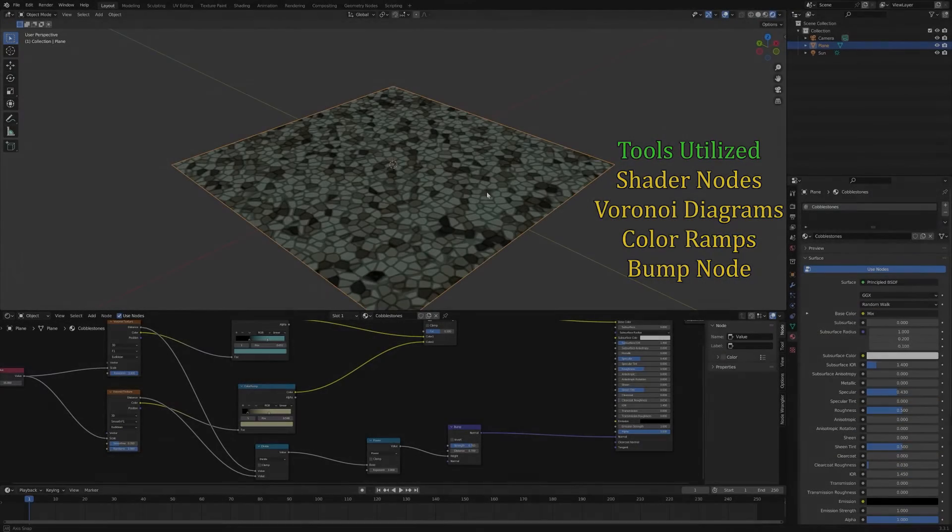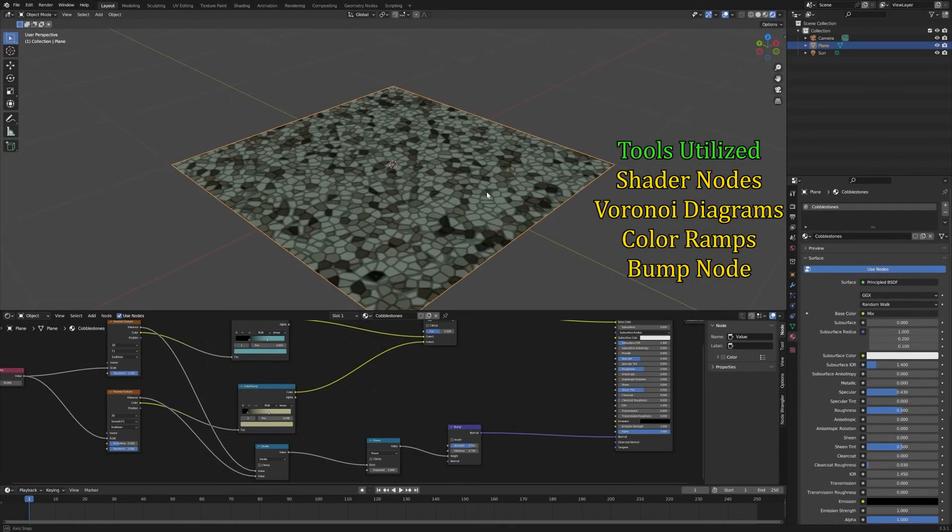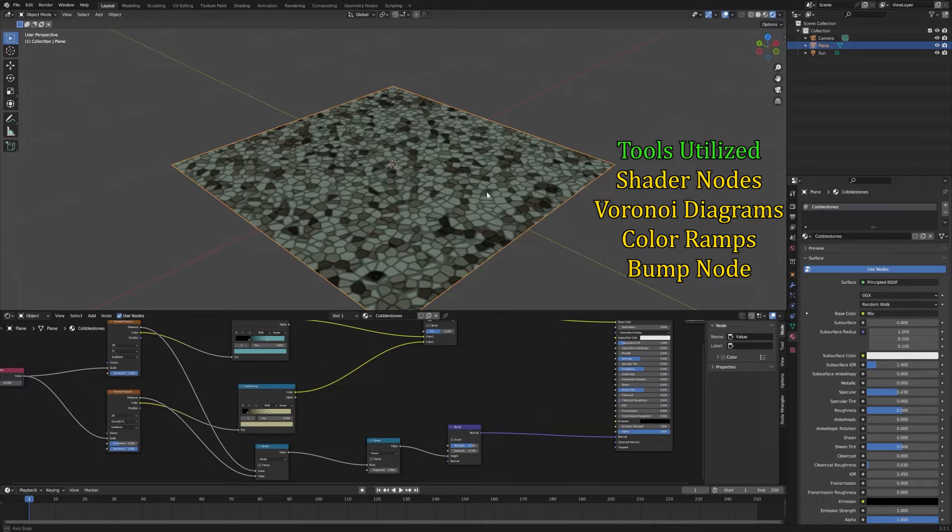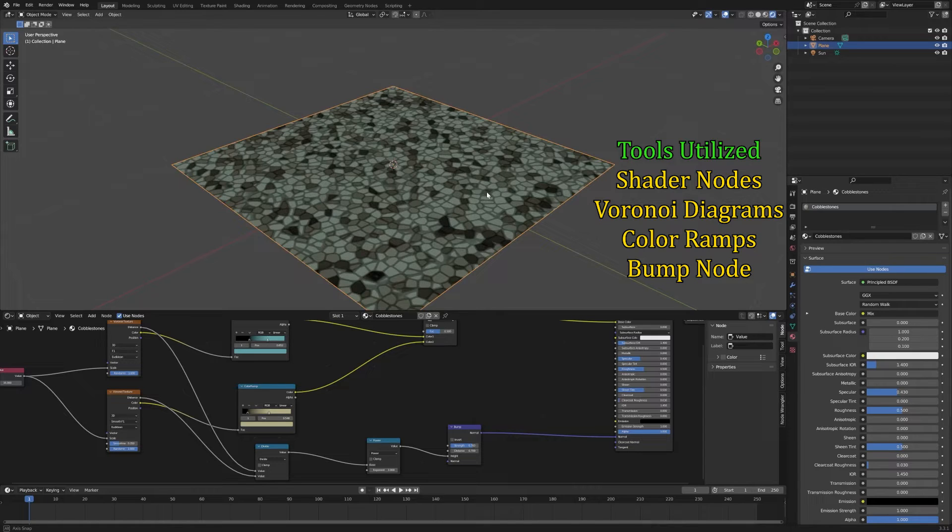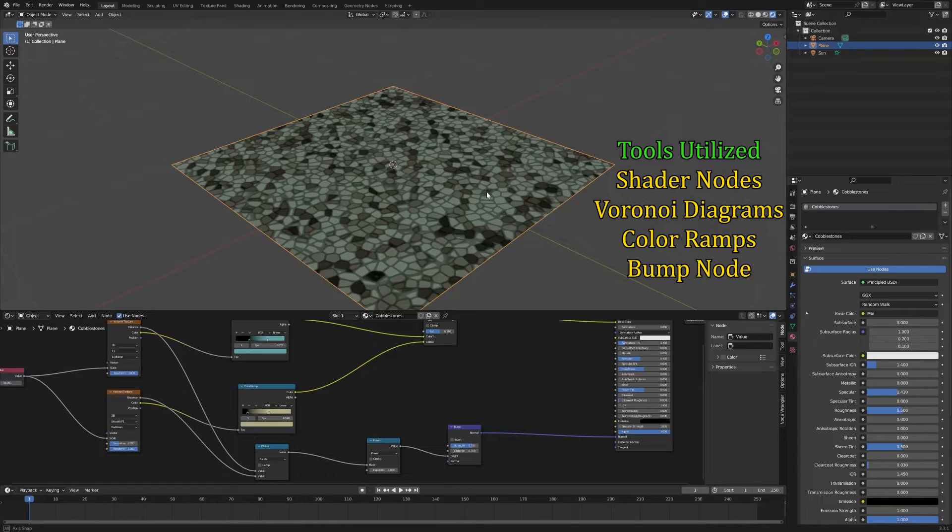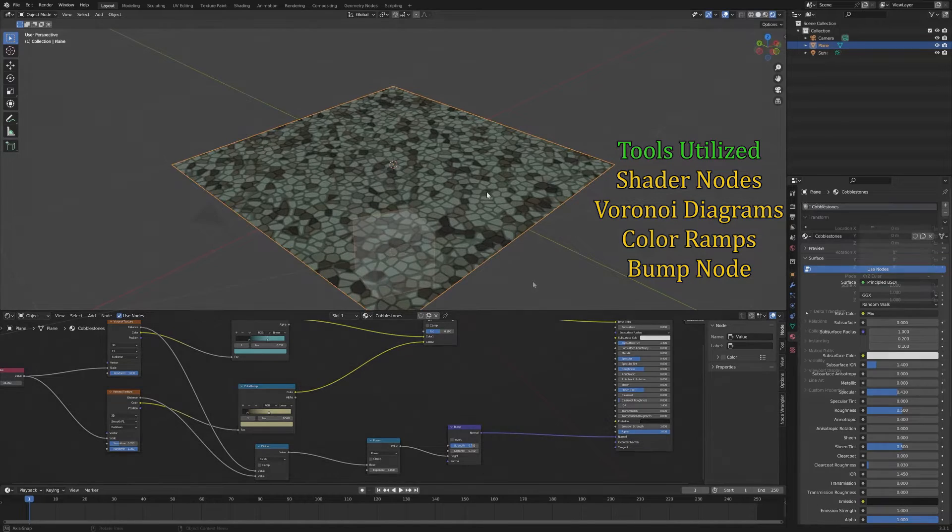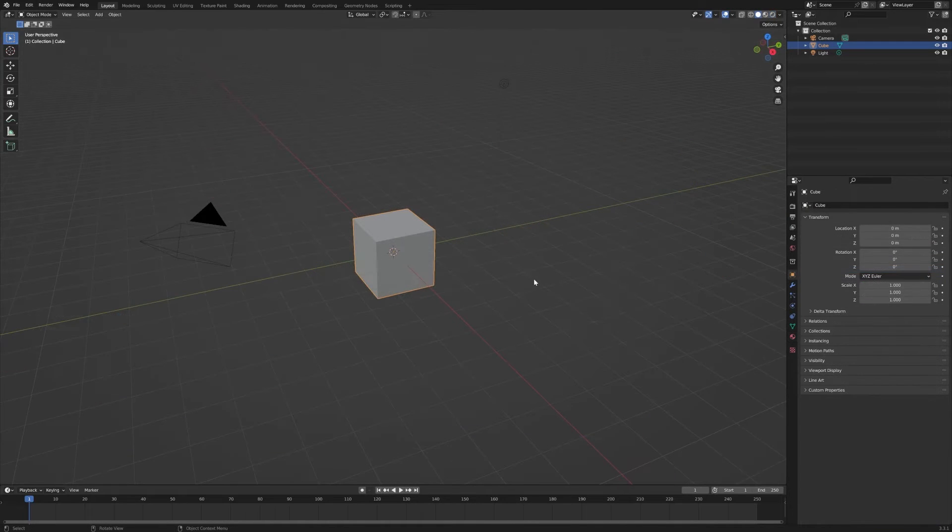In this tutorial we're going to make a procedural texture using a couple of Voronoi nodes that will generate sort of a cobblestone walkway, natural stone wall, that kind of look.